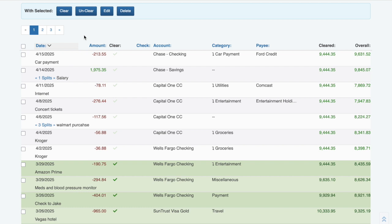In addition to the amount, each transaction shows the date, cleared status, account, category, and description.